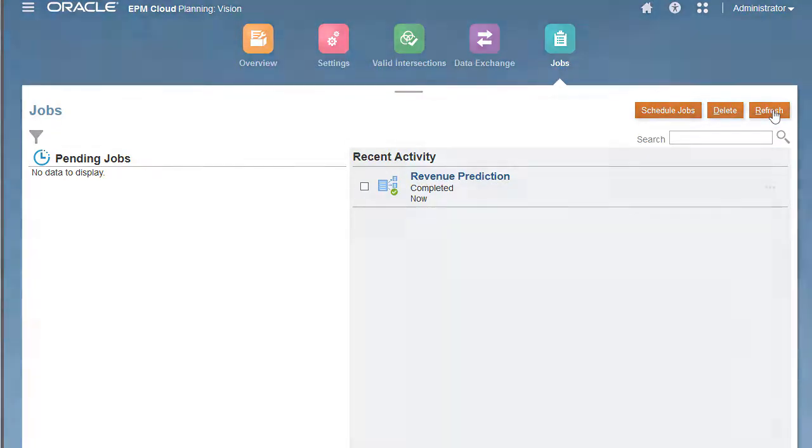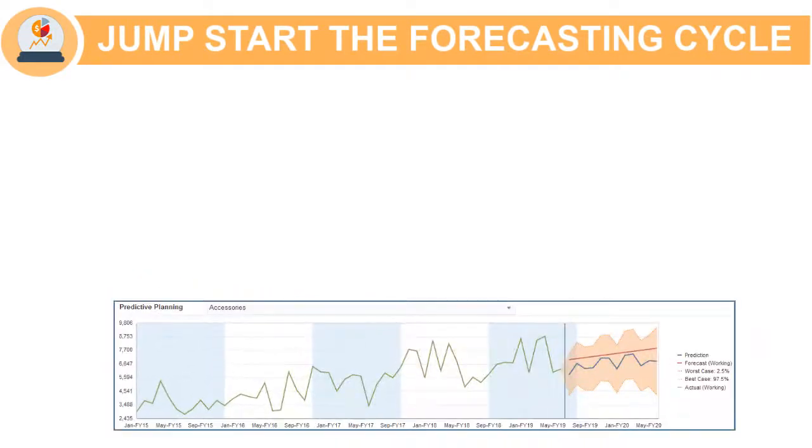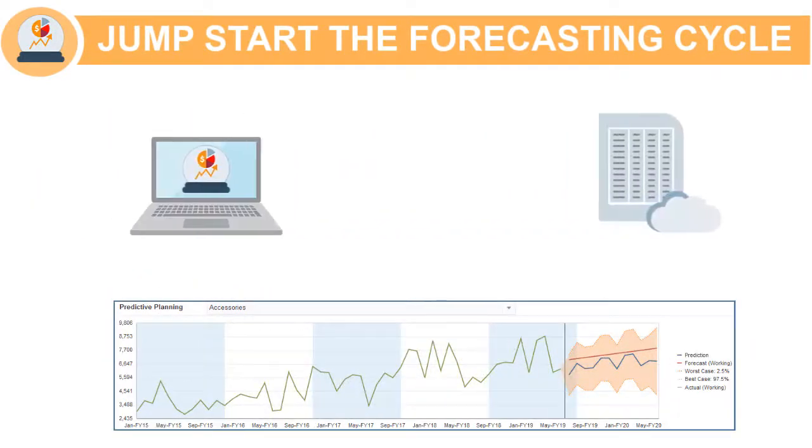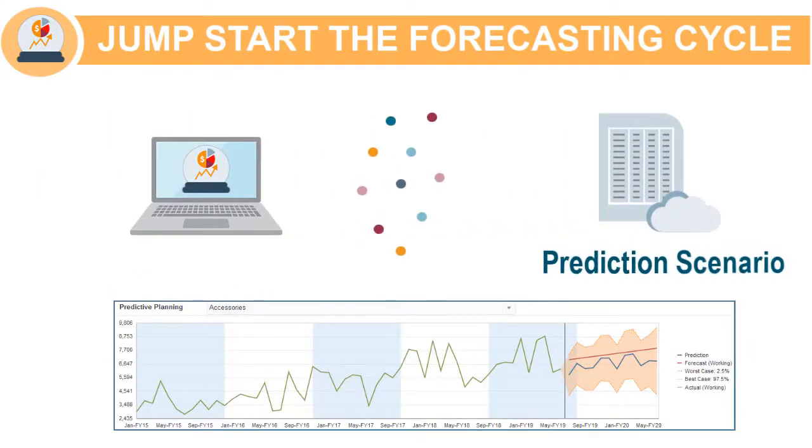With AutoPredict, you can jumpstart your forecasting process by prefilling a prediction scenario with predictions based on historical data.